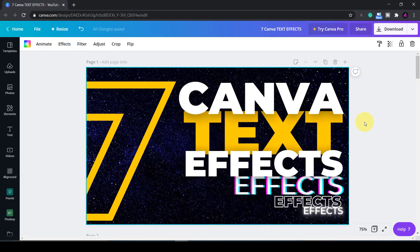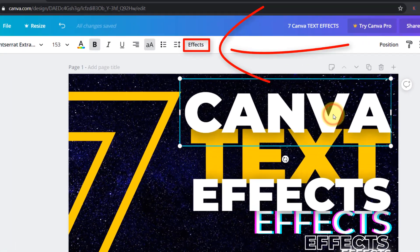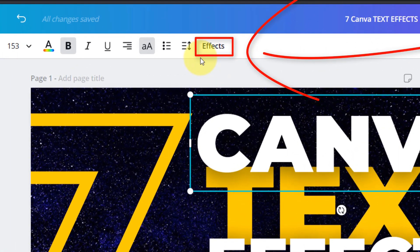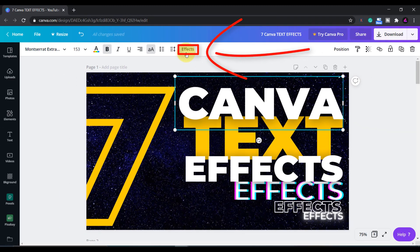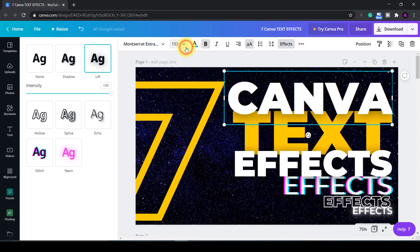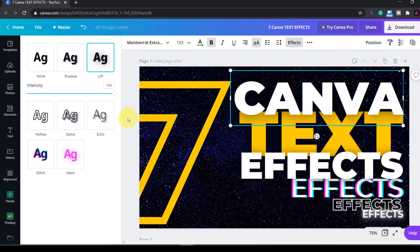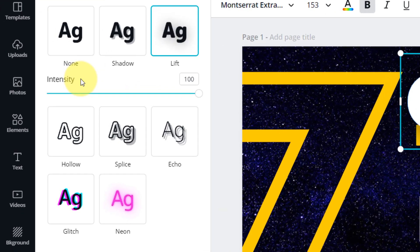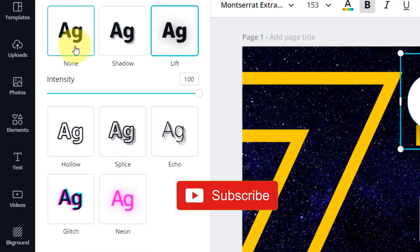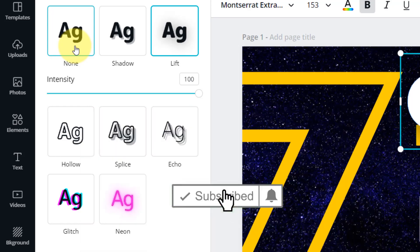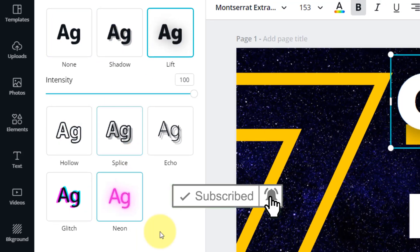As you can see, when you select the text a new option appears in the top menu called effects. When you click on this the features will appear. What I'll do is go through each of these text effects one by one and show you the different settings you can apply to them. A picture is worth a thousand words so you can see on screen the various options available to you. Don't forget to like and subscribe if you find this video useful and I'll cue the music.